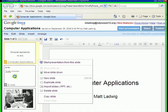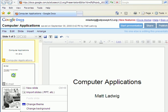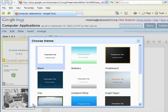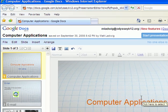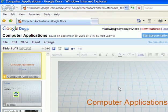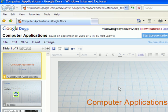The quickest way to change the theme is click down here in the background. Click Change Theme. I'm going to choose one called Graph Paper. I like that one. Very school looking. And that's it.